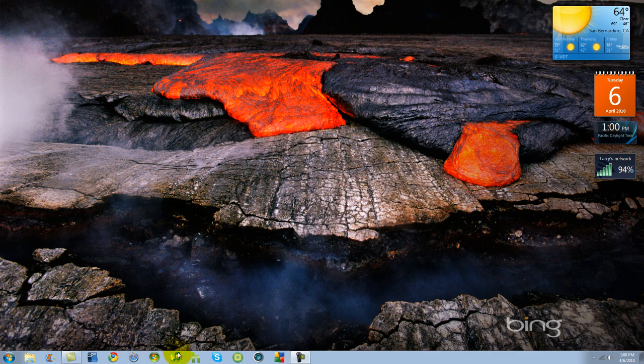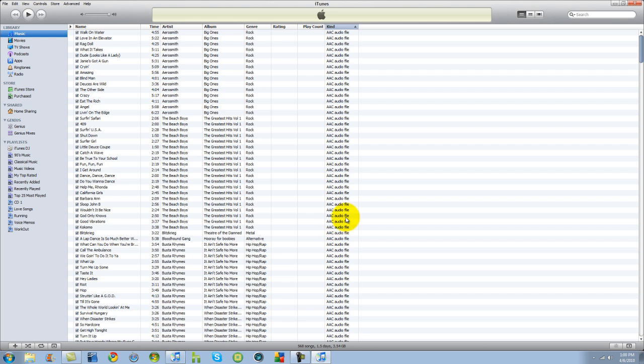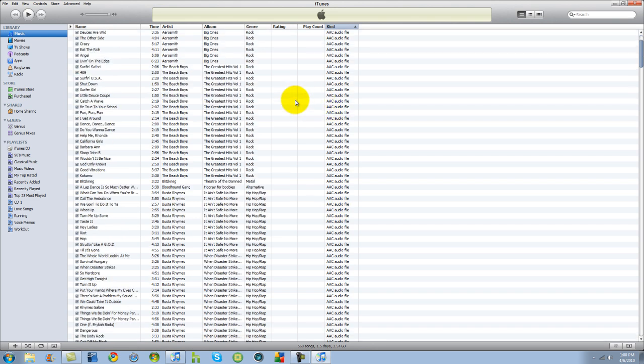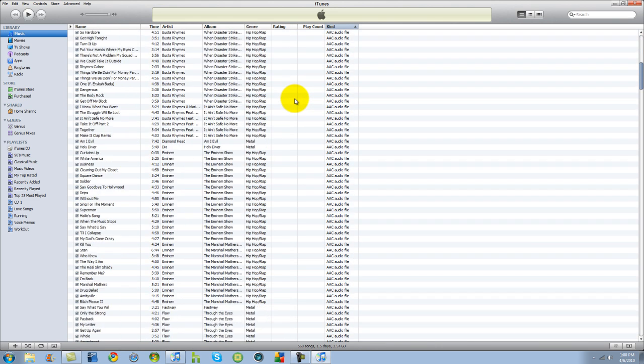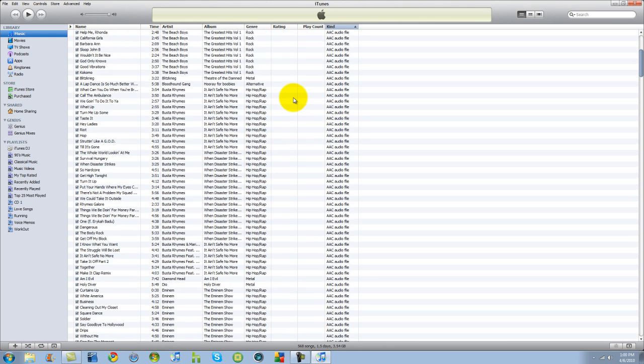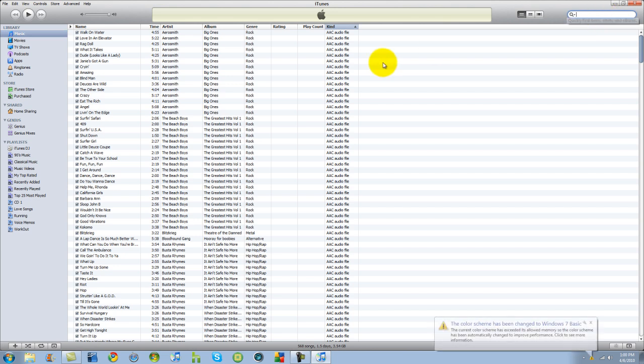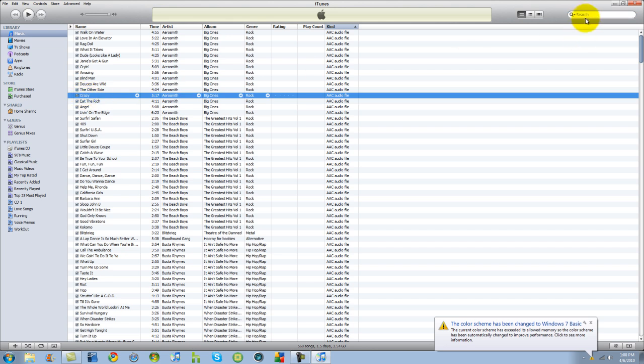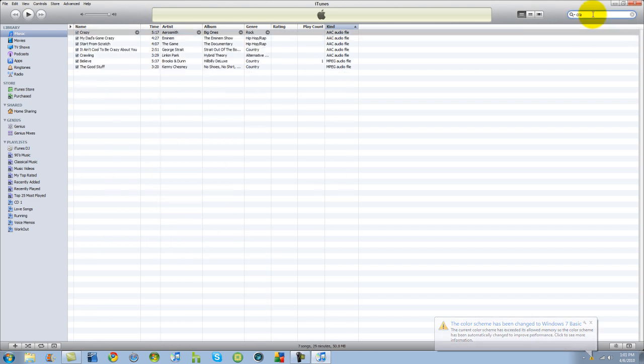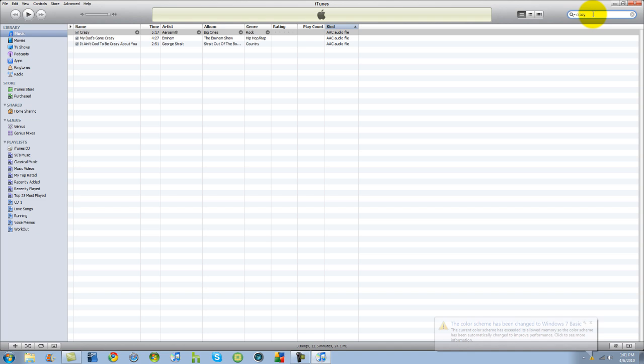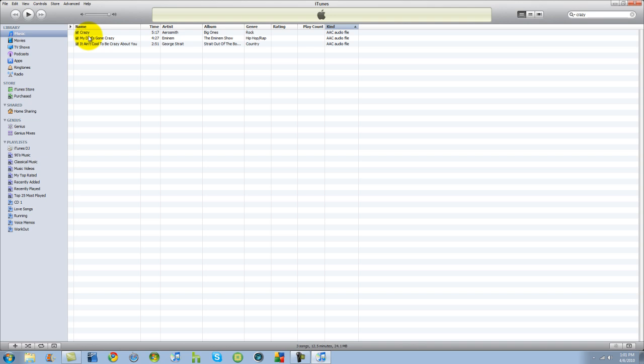So first what we're going to do is go ahead and open up iTunes here. I have some of my songs already up here. What we're going to do is let's do Crazy, Aerosmith. Can't knock Aerosmith. Just for giggles. I like to go ahead and put Crazy up here, just so I can have it right up front and not mess with other songs. Now you see you have other ones here, not a big deal.